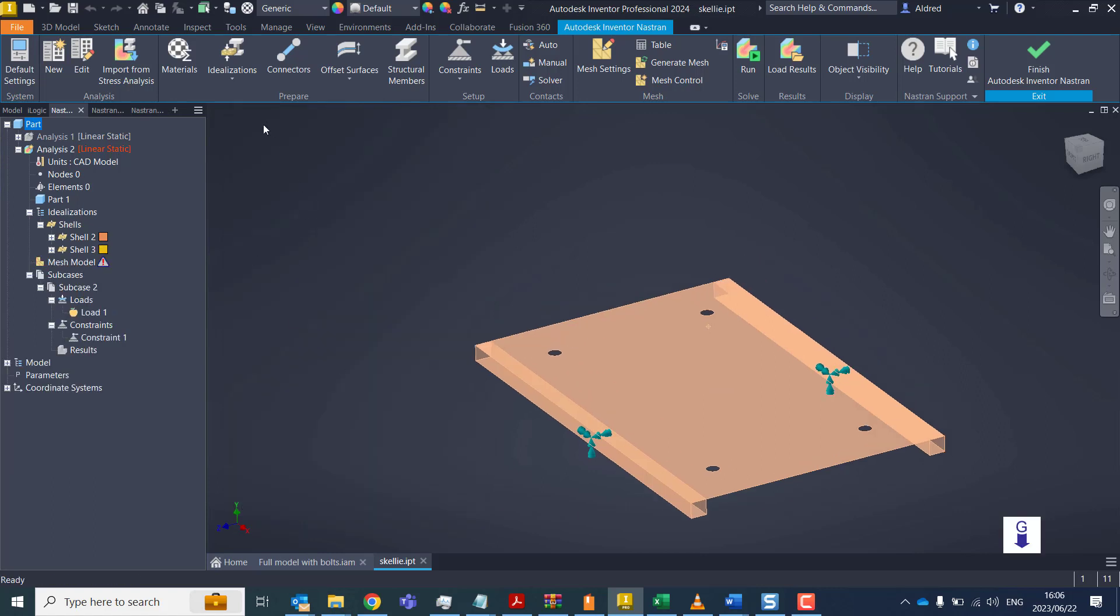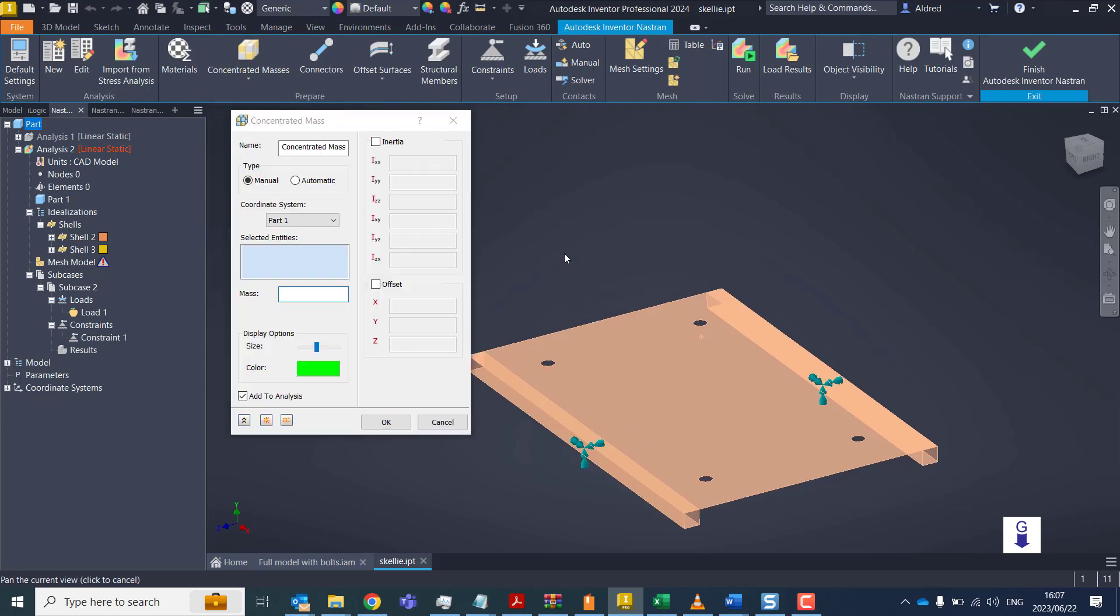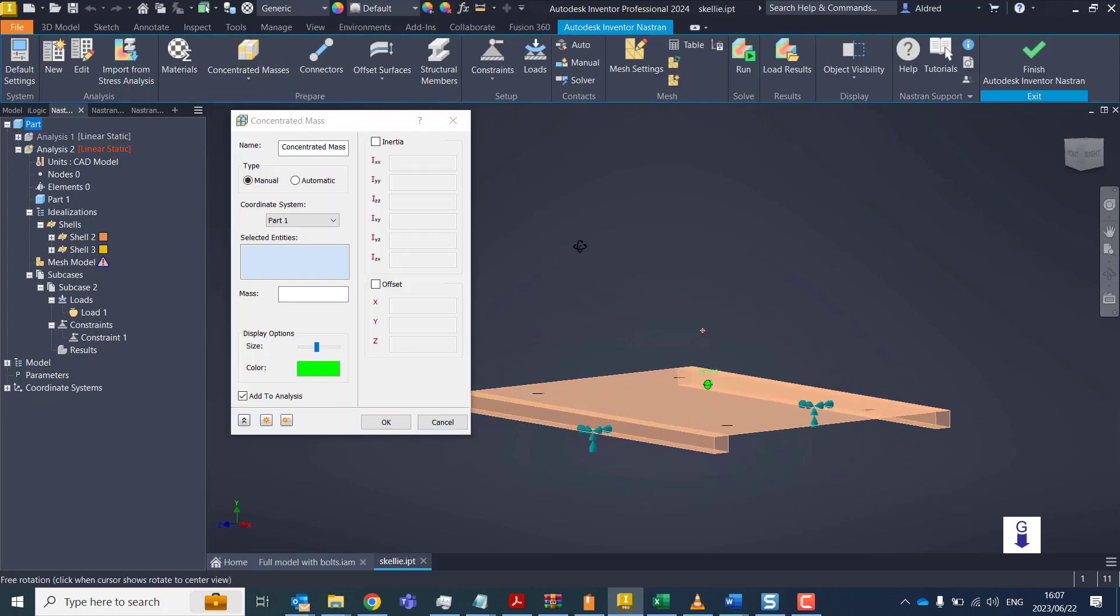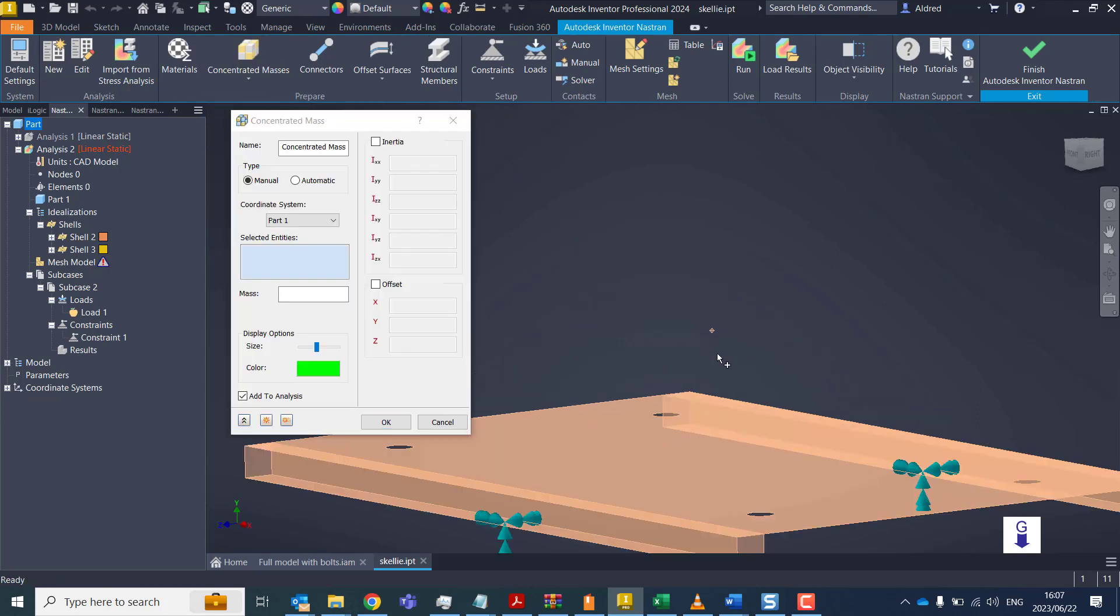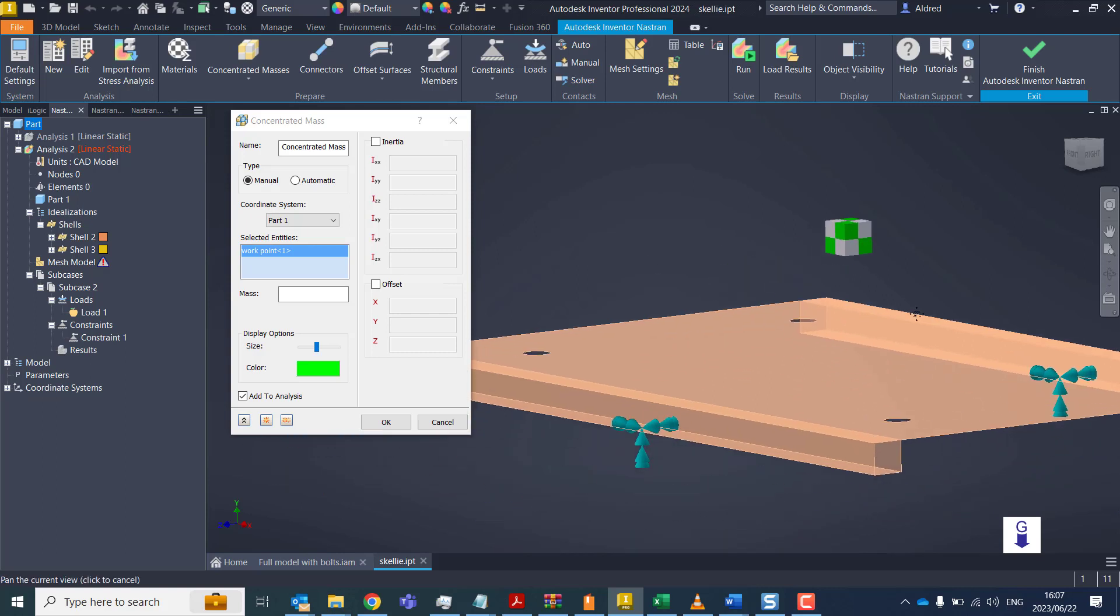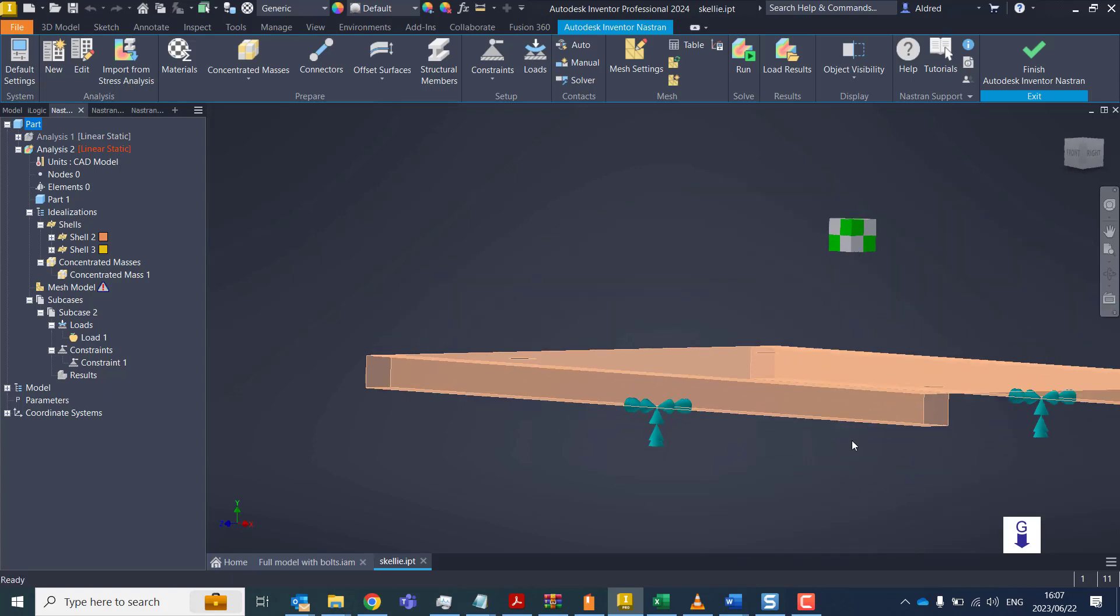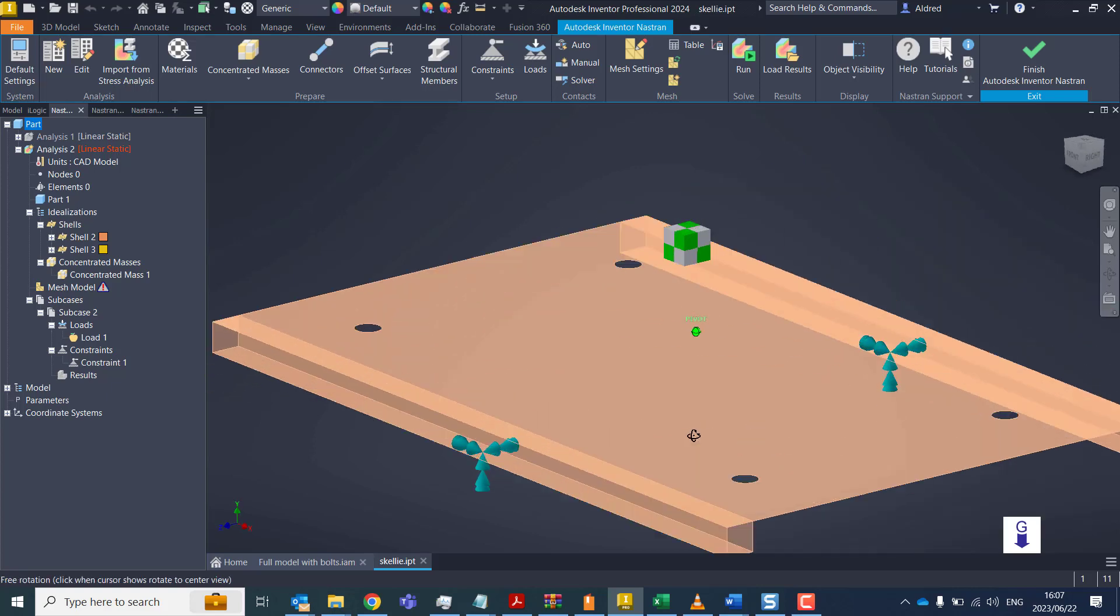OK, so once that's been done, we now need to create this mass that we want to put on the motor. If I click on the drop-down arrow in idealizations, you'll see I've got concentrated mass. What I've done is I've created a work point where I know that the center of gravity is going to be of the object. It notifies as this green and gray cube. Then I just need to put the mass on, so a quarter of a ton. OK, so now we've got the mass over here.